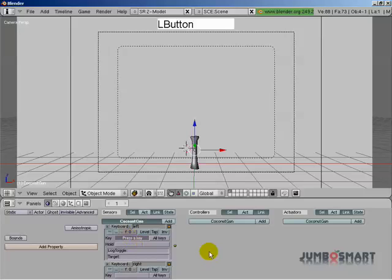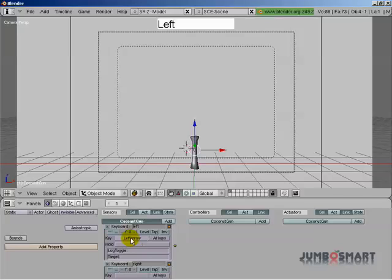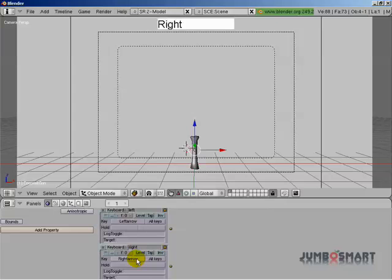So to set the key that activates the keyboard sensor, you click in this field right here, and then you press any key on your keyboard. So this is for the left direction movement of this cannon, so you're going to press which key to use for the left movement. I guess we'll use the left arrow key. And for the right movement, we'll use the right arrow key.